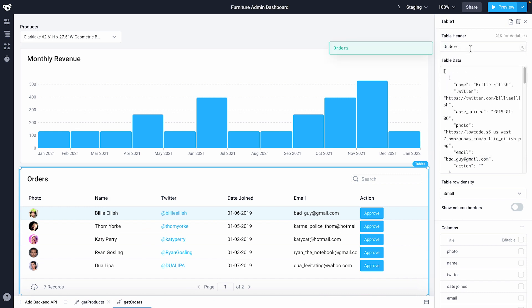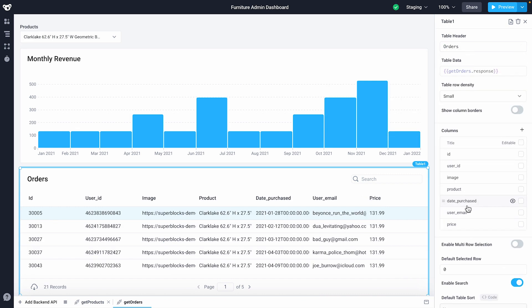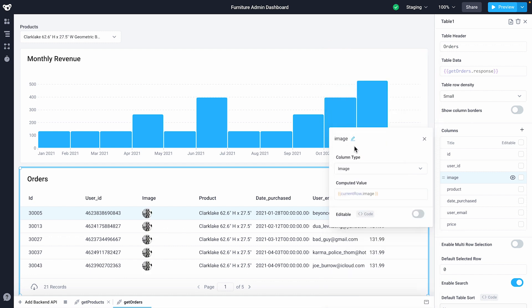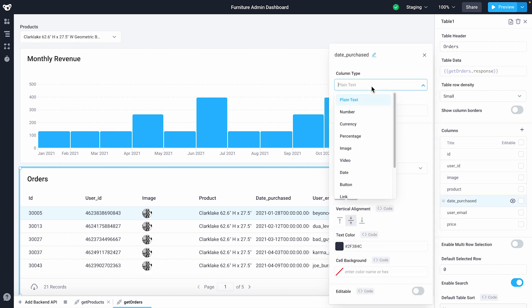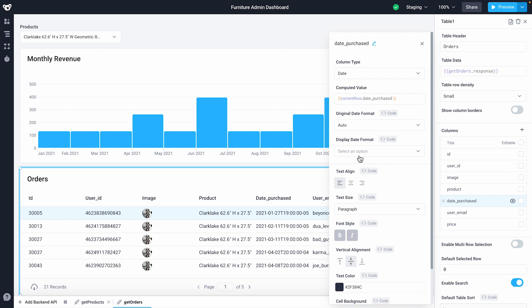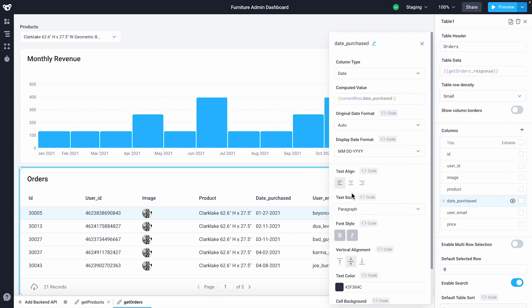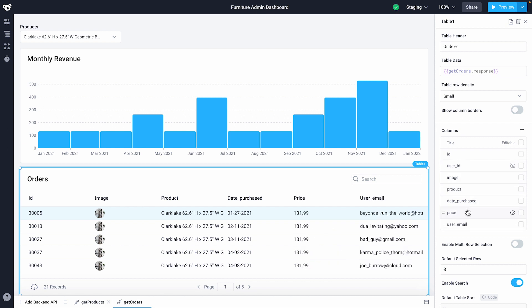I'll replace the table data with our get orders API. We can reuse get orders since we're using the same order data. I'll change the format of our image column to render our images. I'll convert our date purchase column to a date with my preferred display date format so it's now human readable. Lastly, I'll hide the user ID column to remove noise. Let's reorder the columns by dragging the price column before user email.